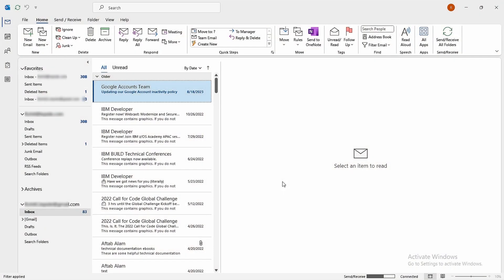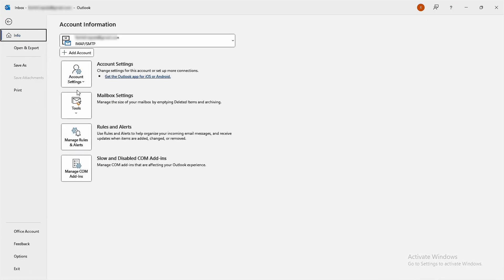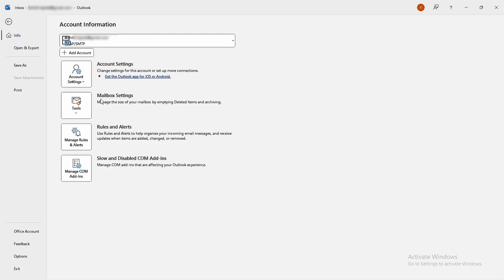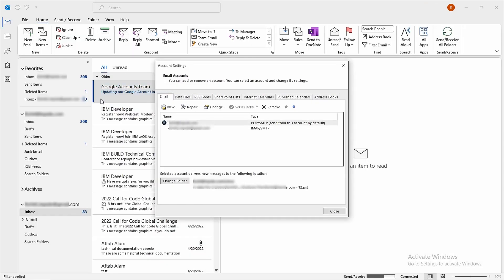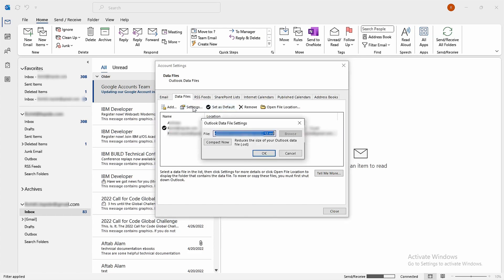Follow these steps to do so. Click on File, head over to Account Settings, and then again to Account Settings. Under the Data Files tab, select your OST file. Go to the setting, then tap on Compact Now and give Outlook a quick restart.